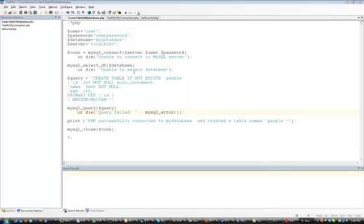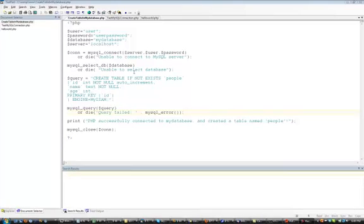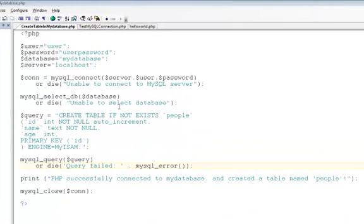In this video, I'm going to show you how to create a table in a MySQL database. The table we'll be creating is called People, and it has three fields: ID, Name, and Age.